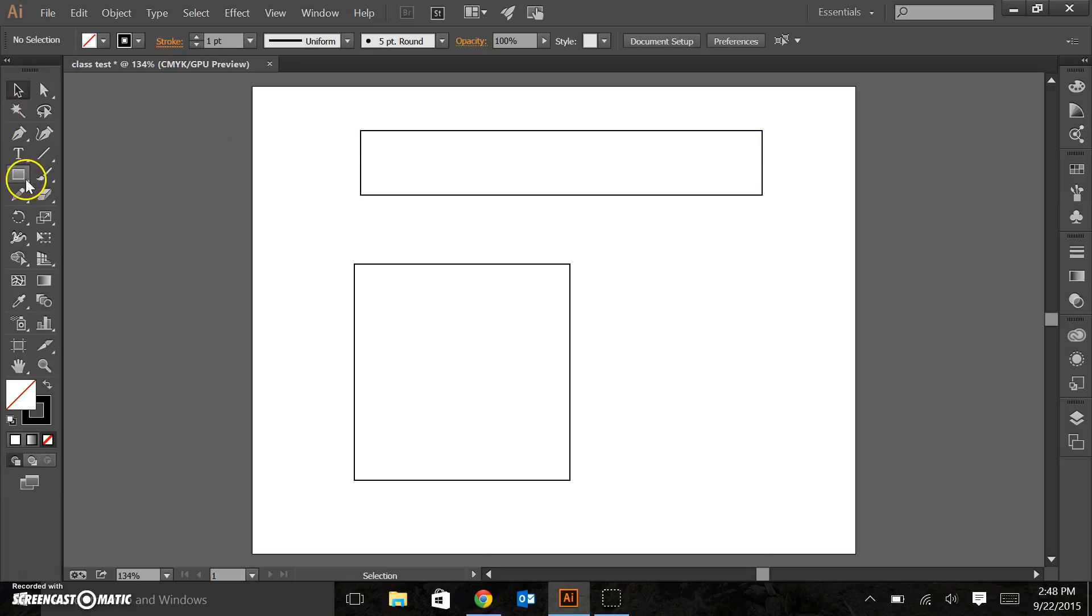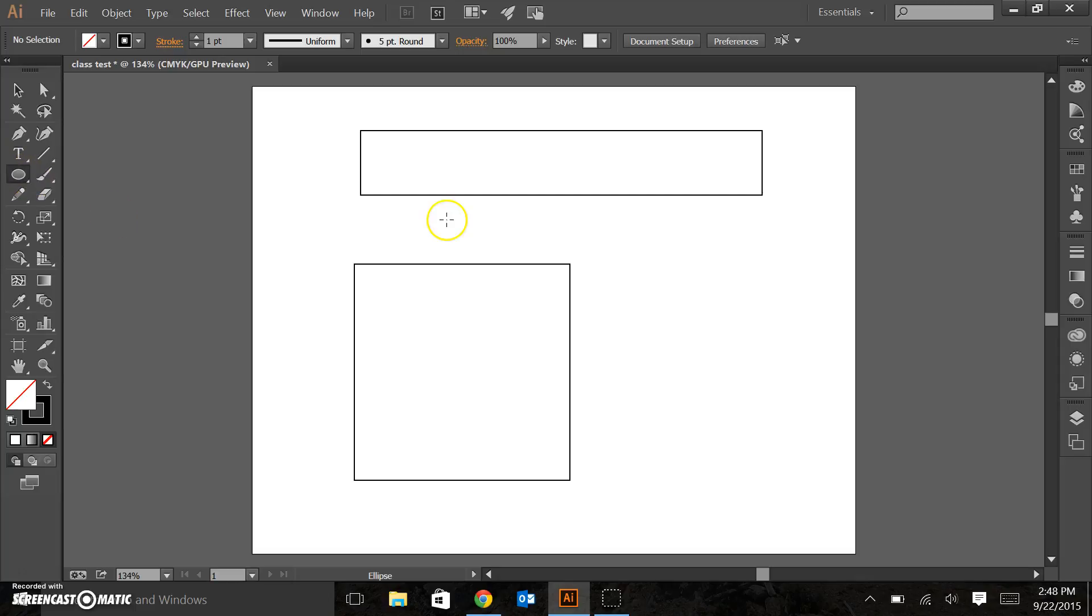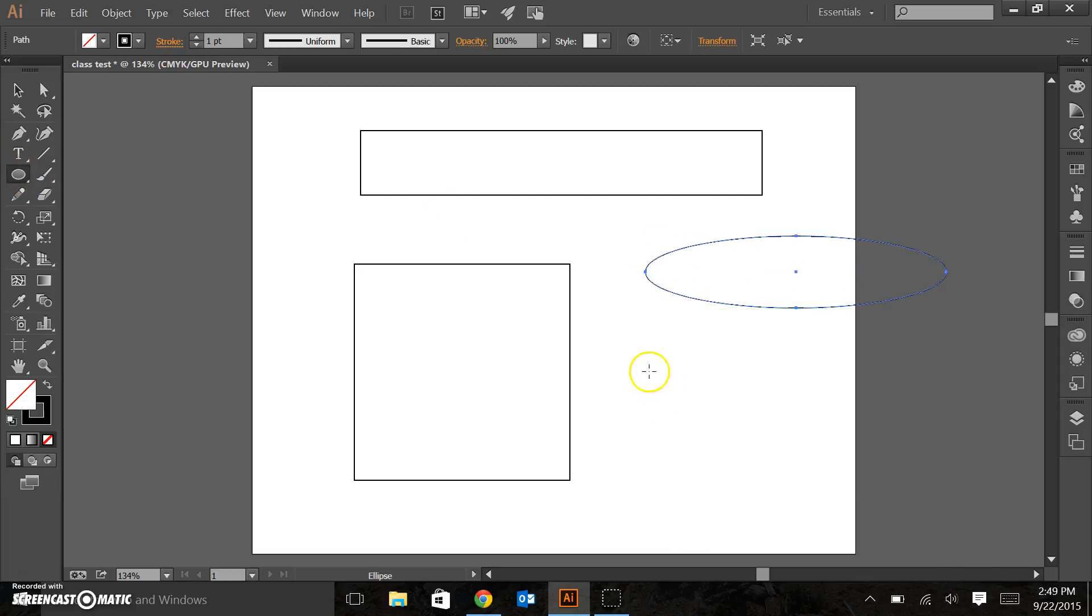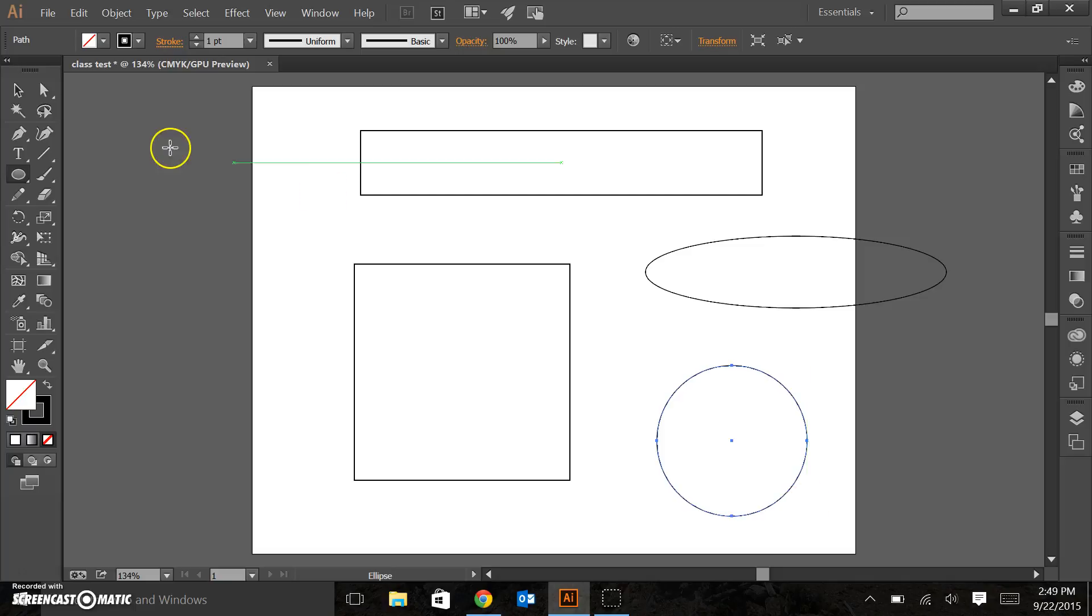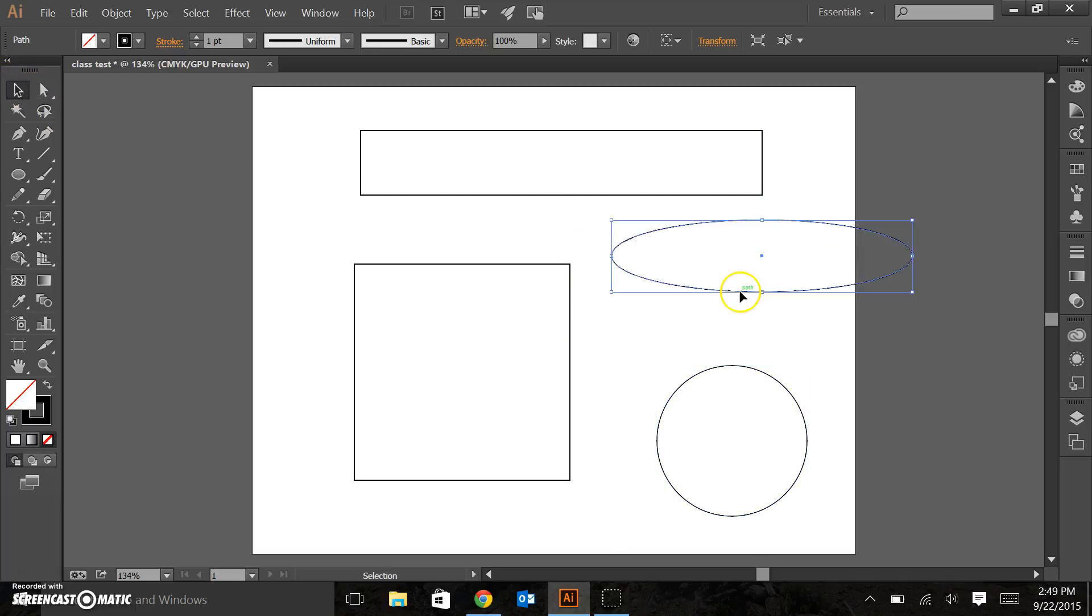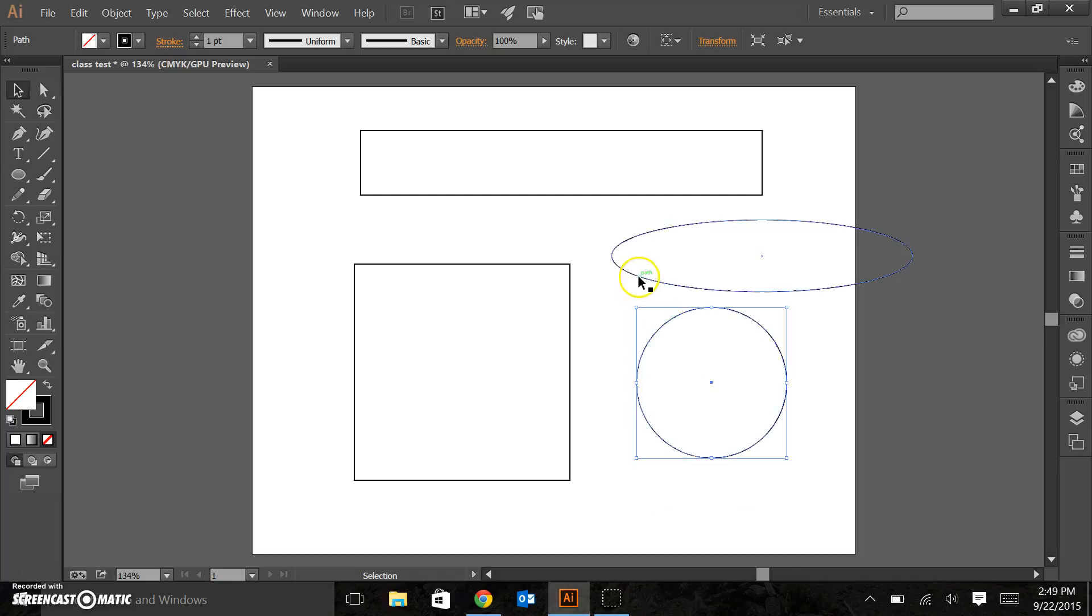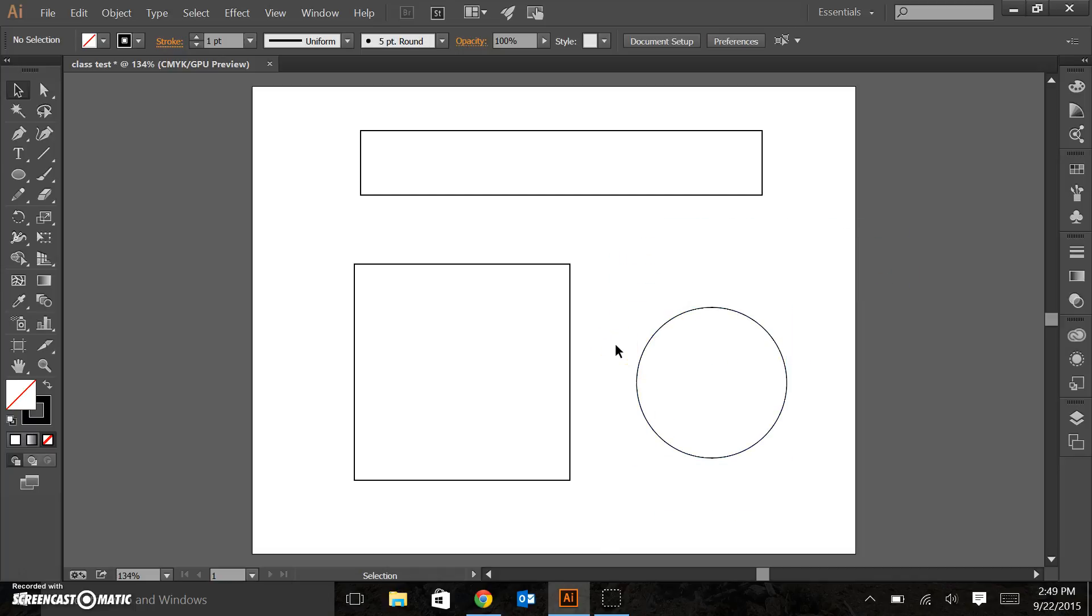So you can go ahead and experiment with this. If we bring up the ellipse tool, we've changed that to ellipse, you can draw ovals. In a similar manner to drawing a square, if you hold down the shift key, it will actually force your oval to be a perfect circle. So here we've got a couple of more shapes going on. I'm going to click on this ellipse, hit the delete key, and it goes away.